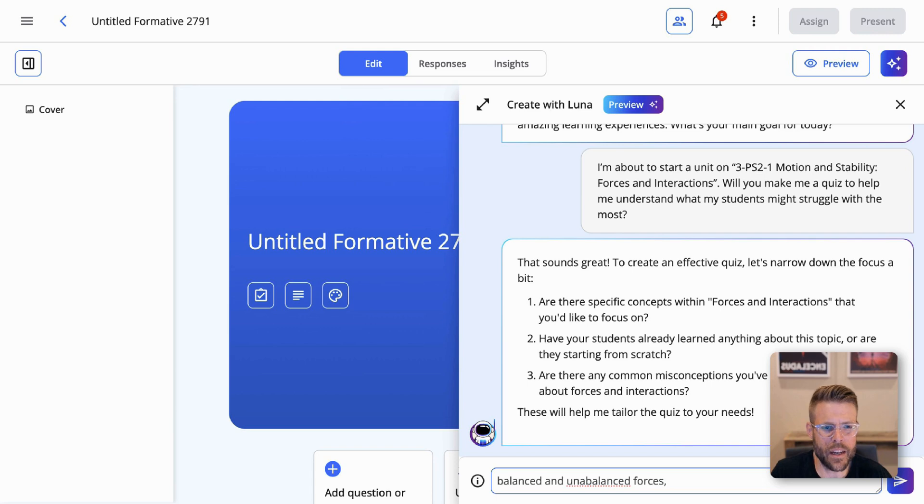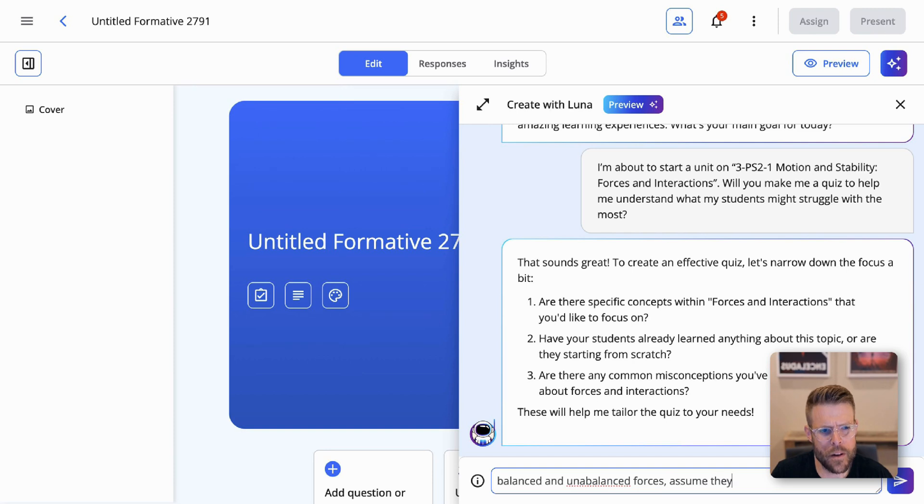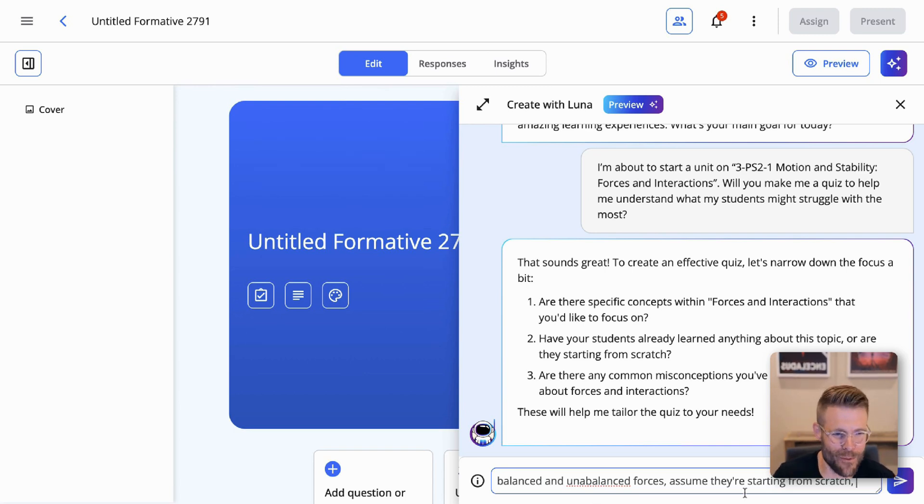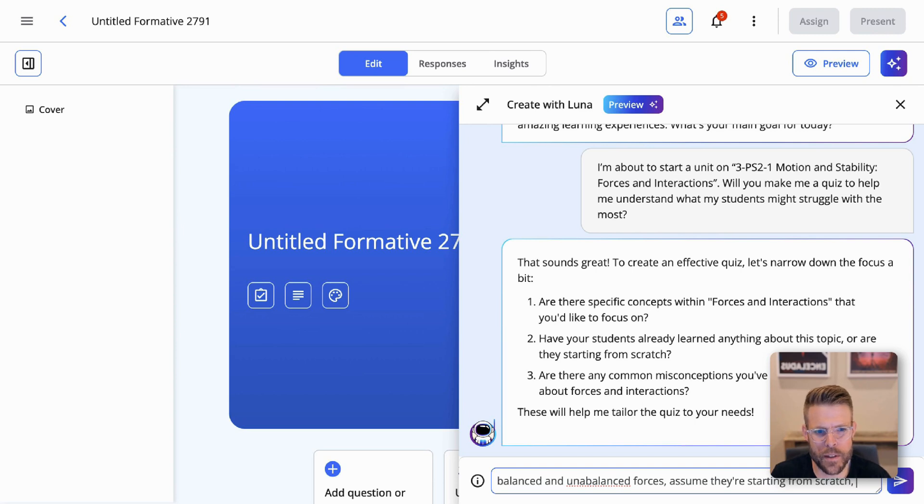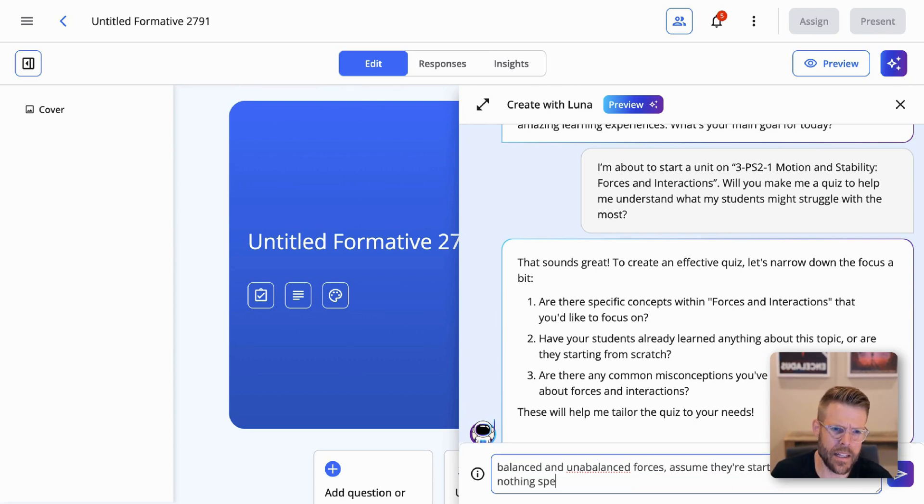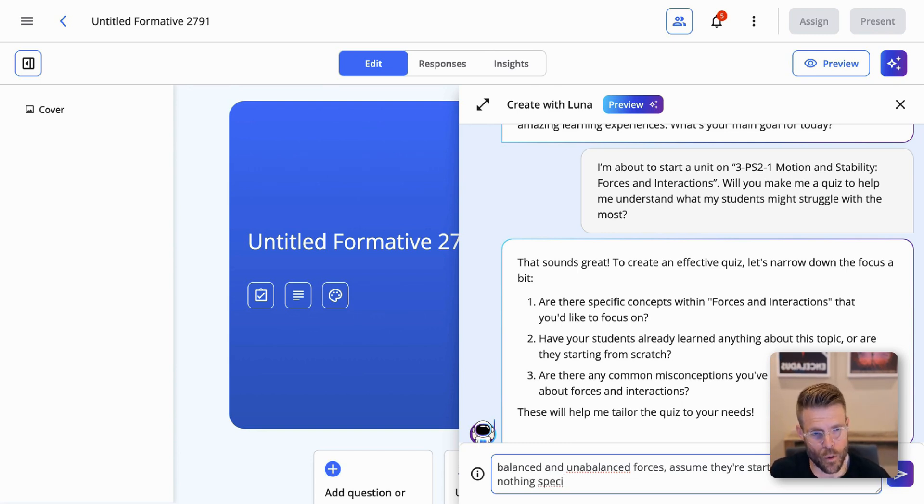And then second question was, have your students already learned anything about this topic or are they starting from scratch? Assume they're starting from scratch. You can see I have a misspelling here, but luckily Luna is very gracious. Luna doesn't care when we misspell words. Last question is, are there any common misconceptions you've noticed in the past about forces and interactions? And for this, I'm just going to say nothing specific, but I think you all can kind of see where this is going and use your imagination as you're filling this in with information about your students. Nothing specific.